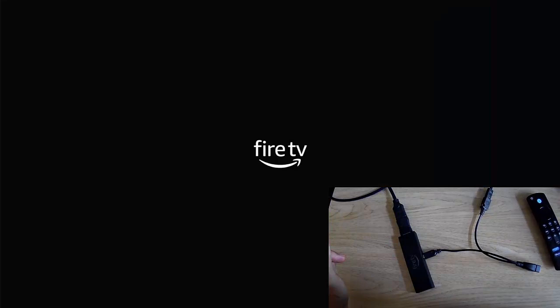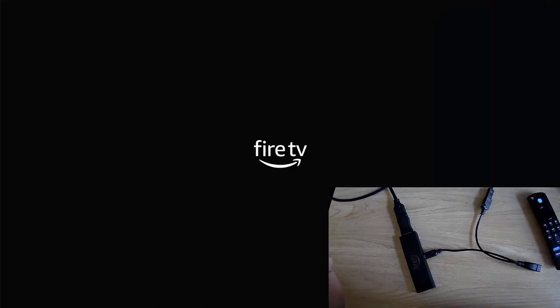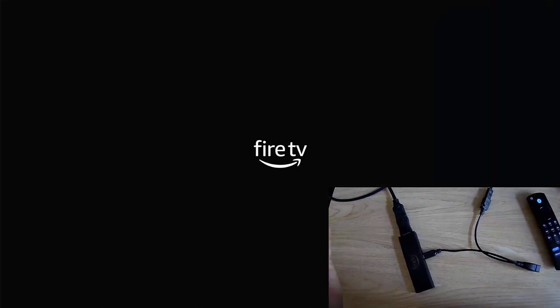And then what we need to do is we grab our OTG cable and we've got the female end there. So we just literally plug that in like so, and then the other end there, the male end, we plug that back into the Fire TV Stick just into the side. It only goes one way and you can guarantee I'm going to get it the wrong way first time. There we go, I've just turned it around. And then hopefully the Fire TV Stick should start to boot up.